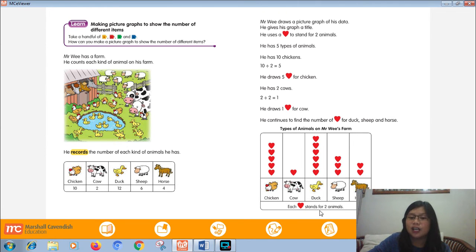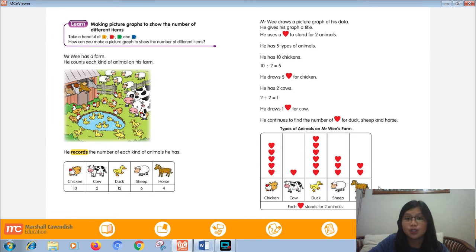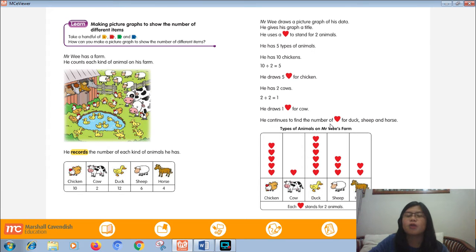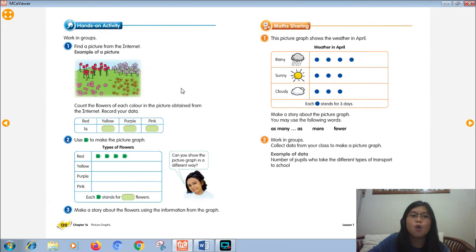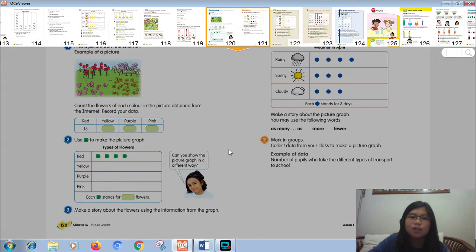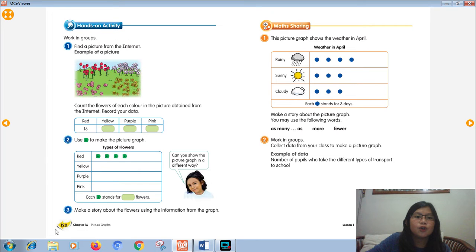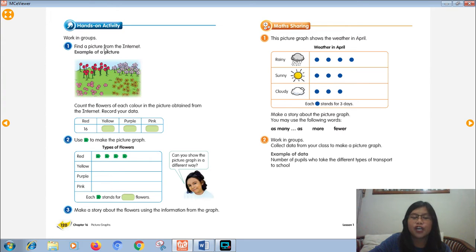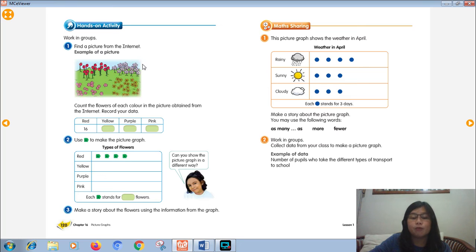This is the hard part when you make the picture graph because you need to decide what number you will use. What picture? Yeah, you can draw any pictures you like to draw, right? For today, I want you to make a picture graph like Mr. Wee. Just follow the instructions on page 120. Hands-on activity, but this one you cannot work in groups. You need to work by yourself. Follow the instructions.